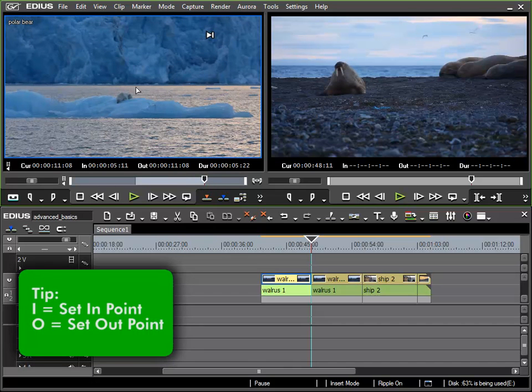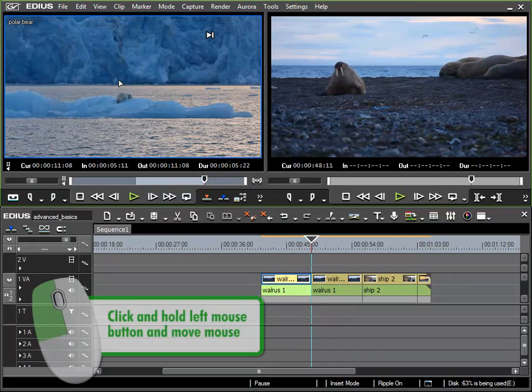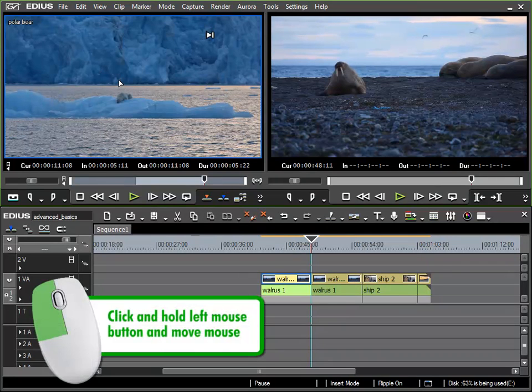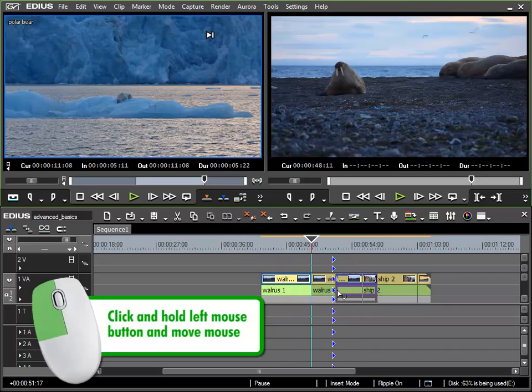And now I can drag the region in between the in and out points and drop it into our timeline. So click in the preview with the left mouse button held and position this section that we specified at the right place in the timeline.